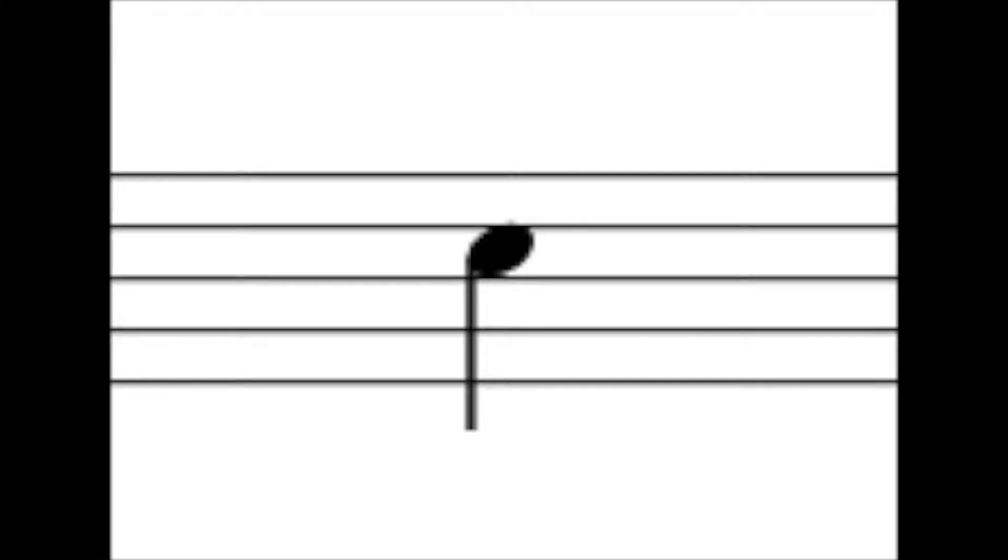For example, here is the C pitch one more time. Now here is a D pitch. The D is one whole step above that C. It's one letter name above C.